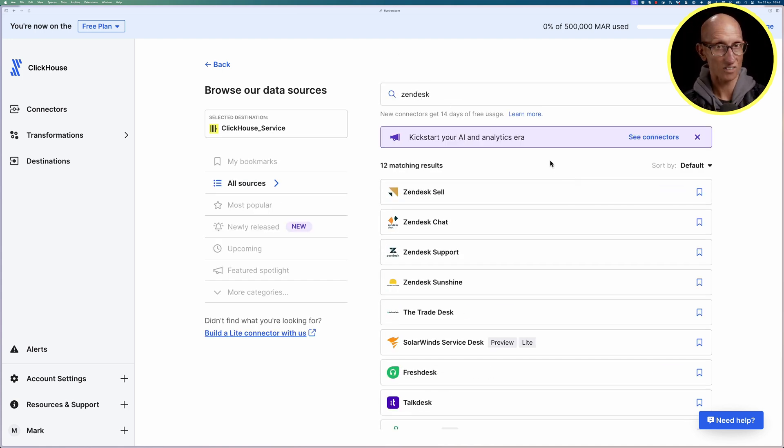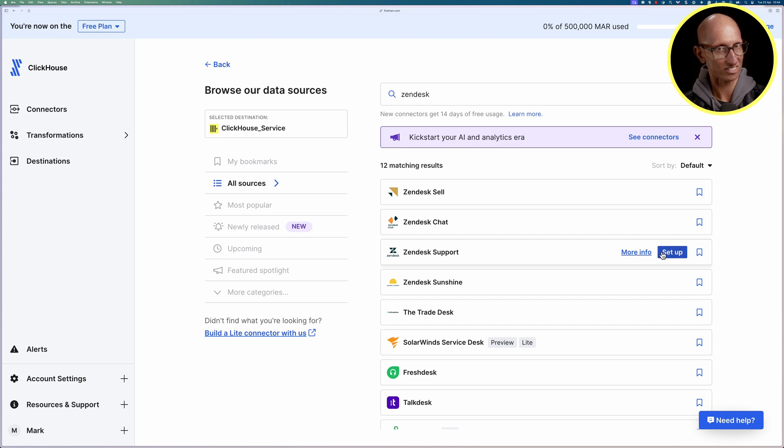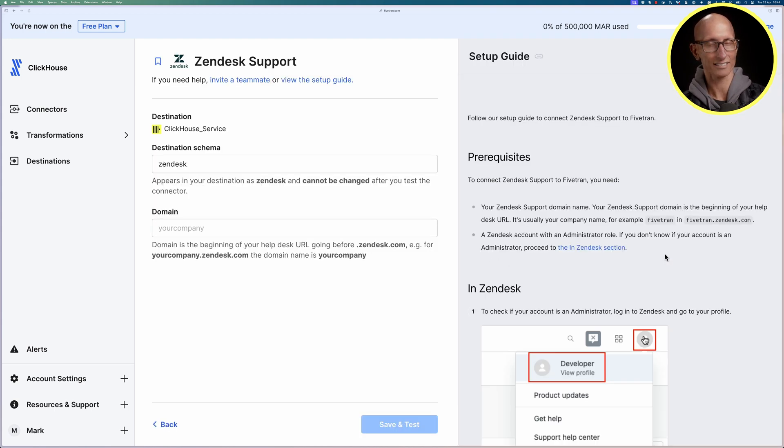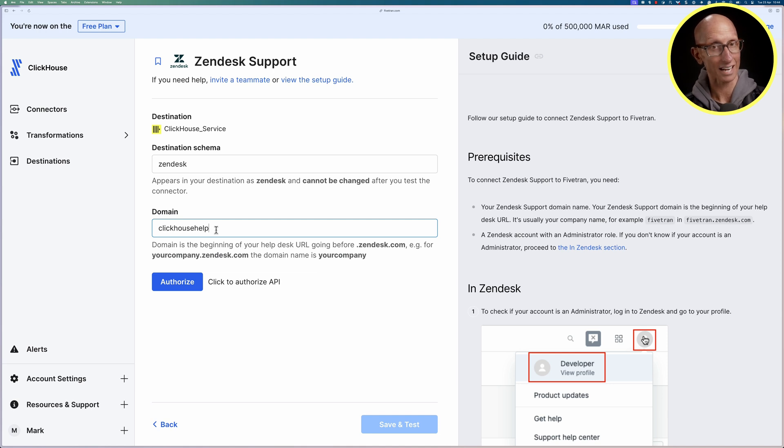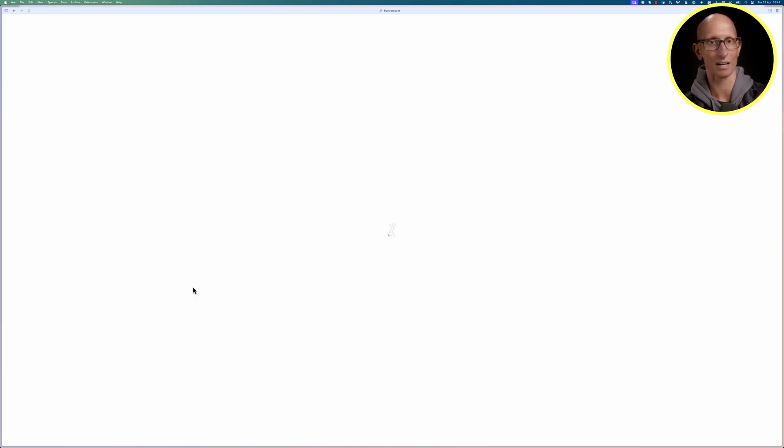Then we're going to search for Zendesk. There's a few different Zendesks that come up. We want Zendesk support so let's select that and then it asks us what's our domain. We're on clickhousehelp.zendesk.com so let's put in ClickHouse help in there.